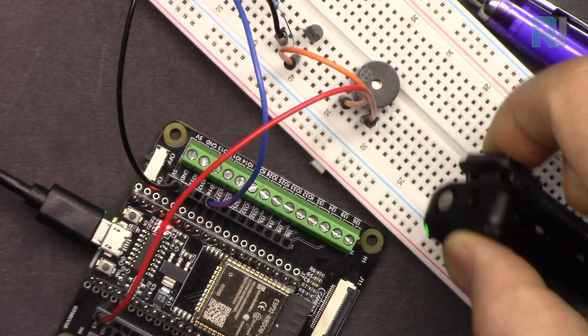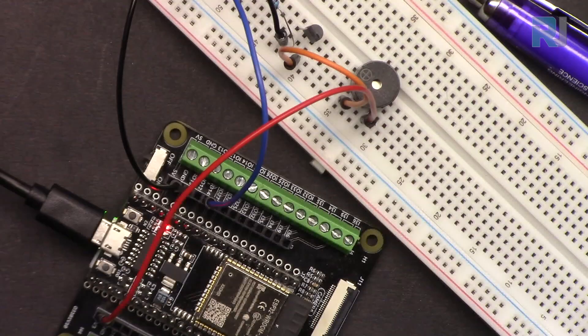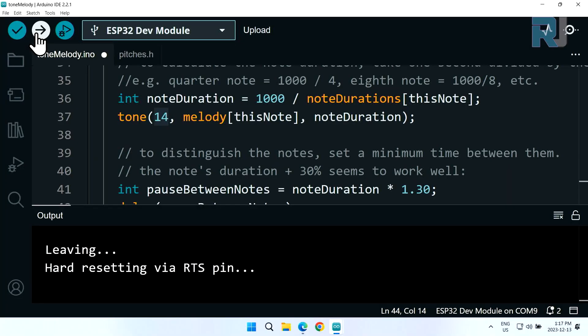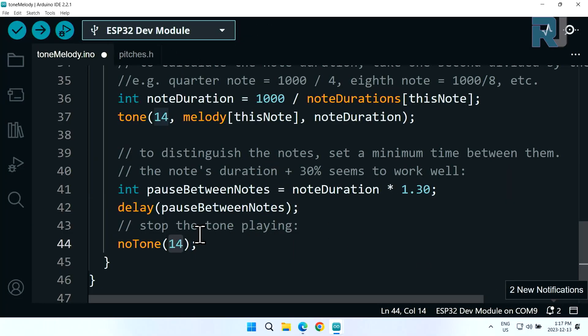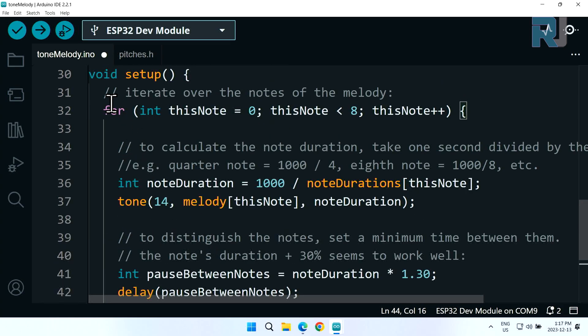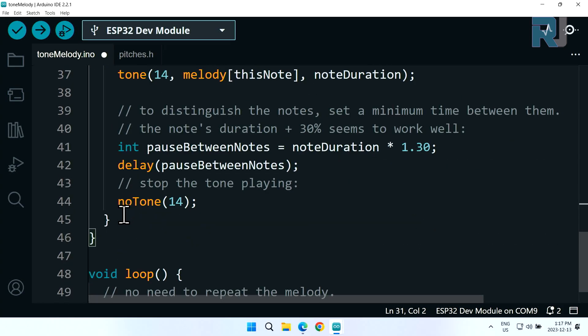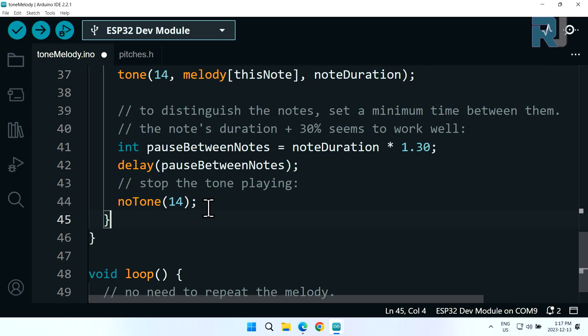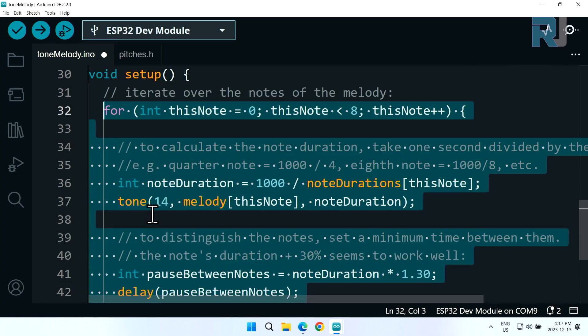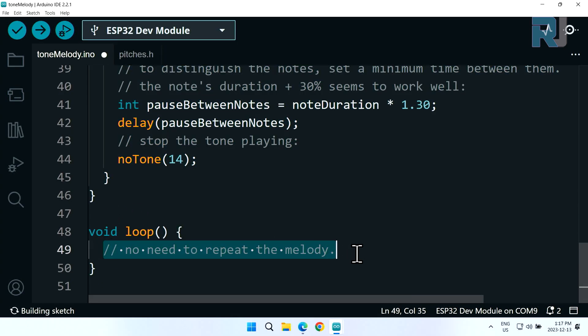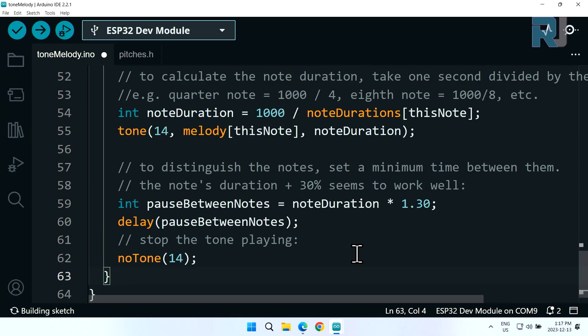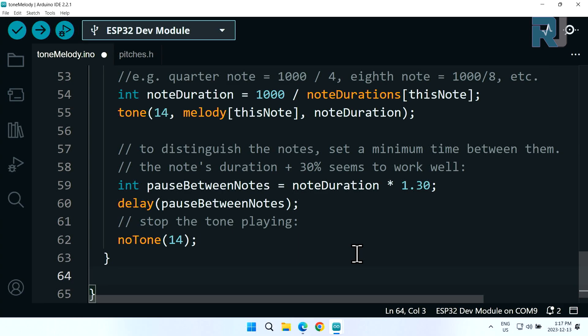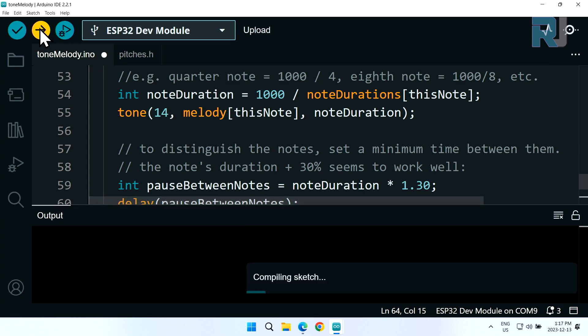This was just once. If you want to run this continuously we have to get this portion from the for loop up to here and place it inside the loop, then give some kind of delay - one thousand. After one second it will repeat again. Let's upload the code.